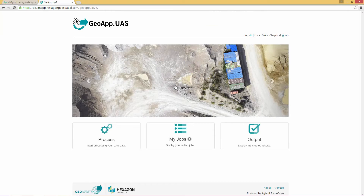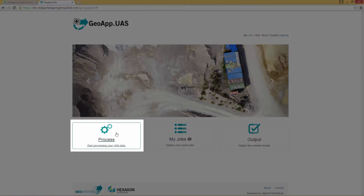The GeoApp UAS dashboard displays and is ready to use. To start processing your data, click Process.